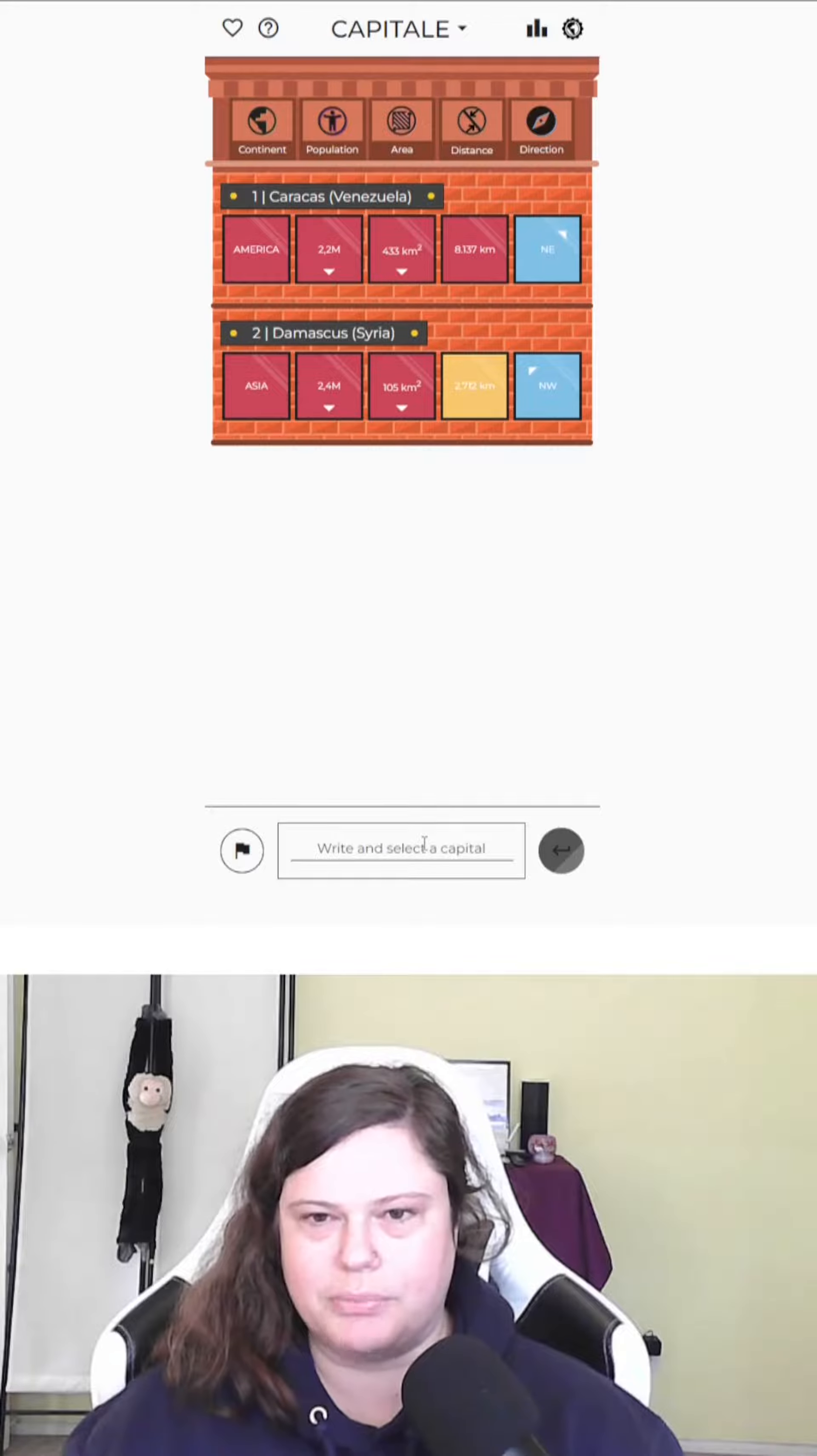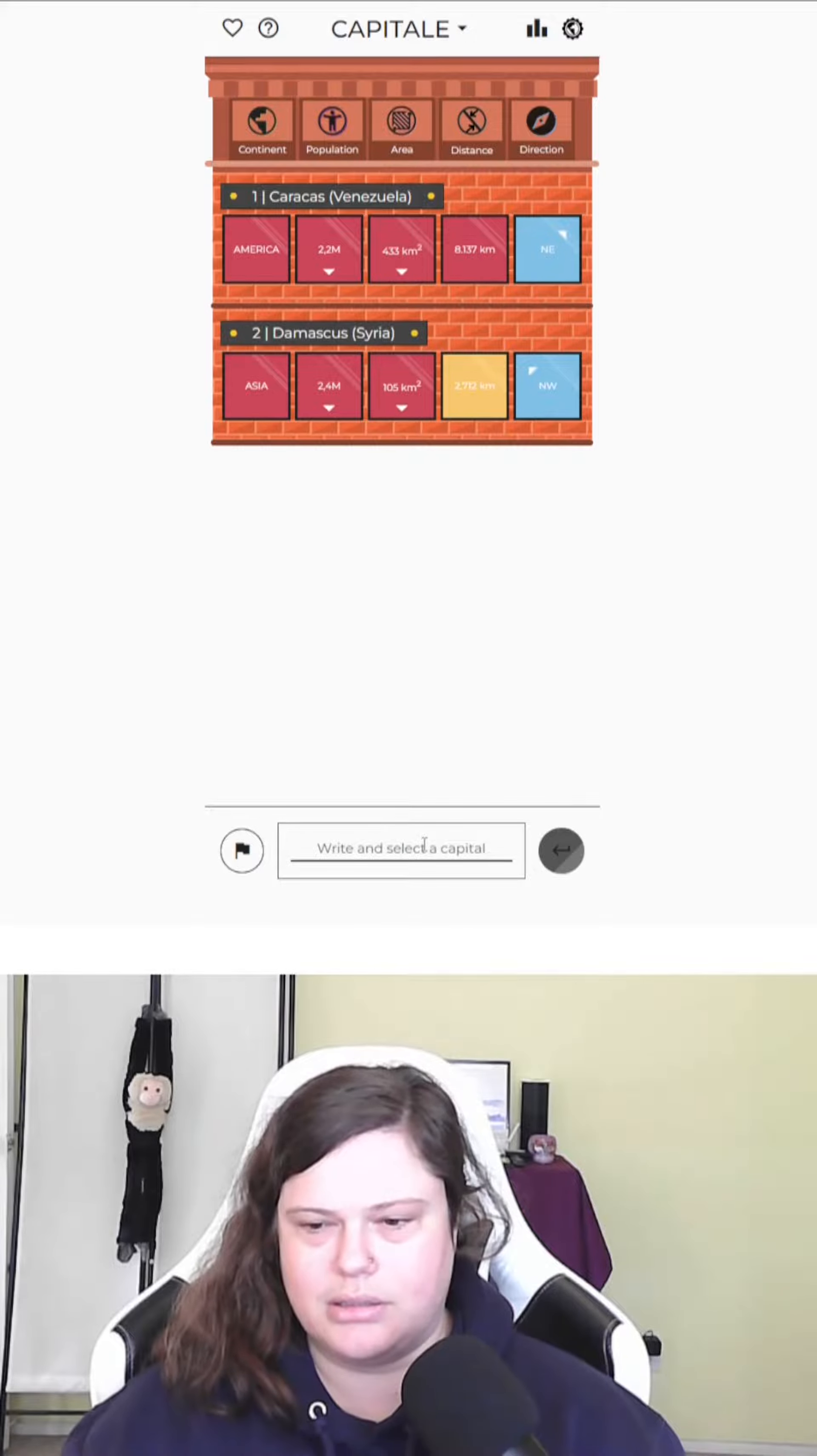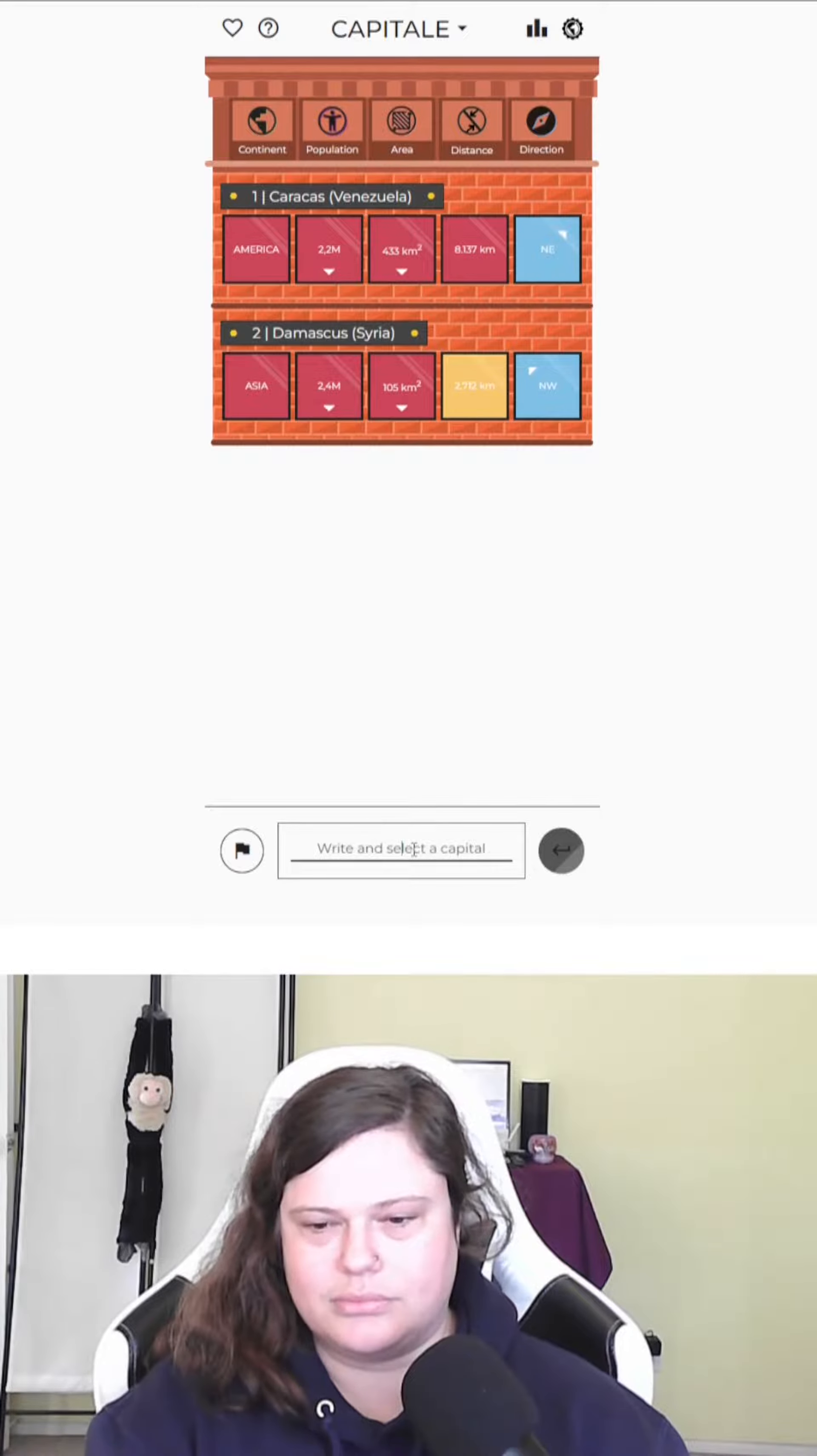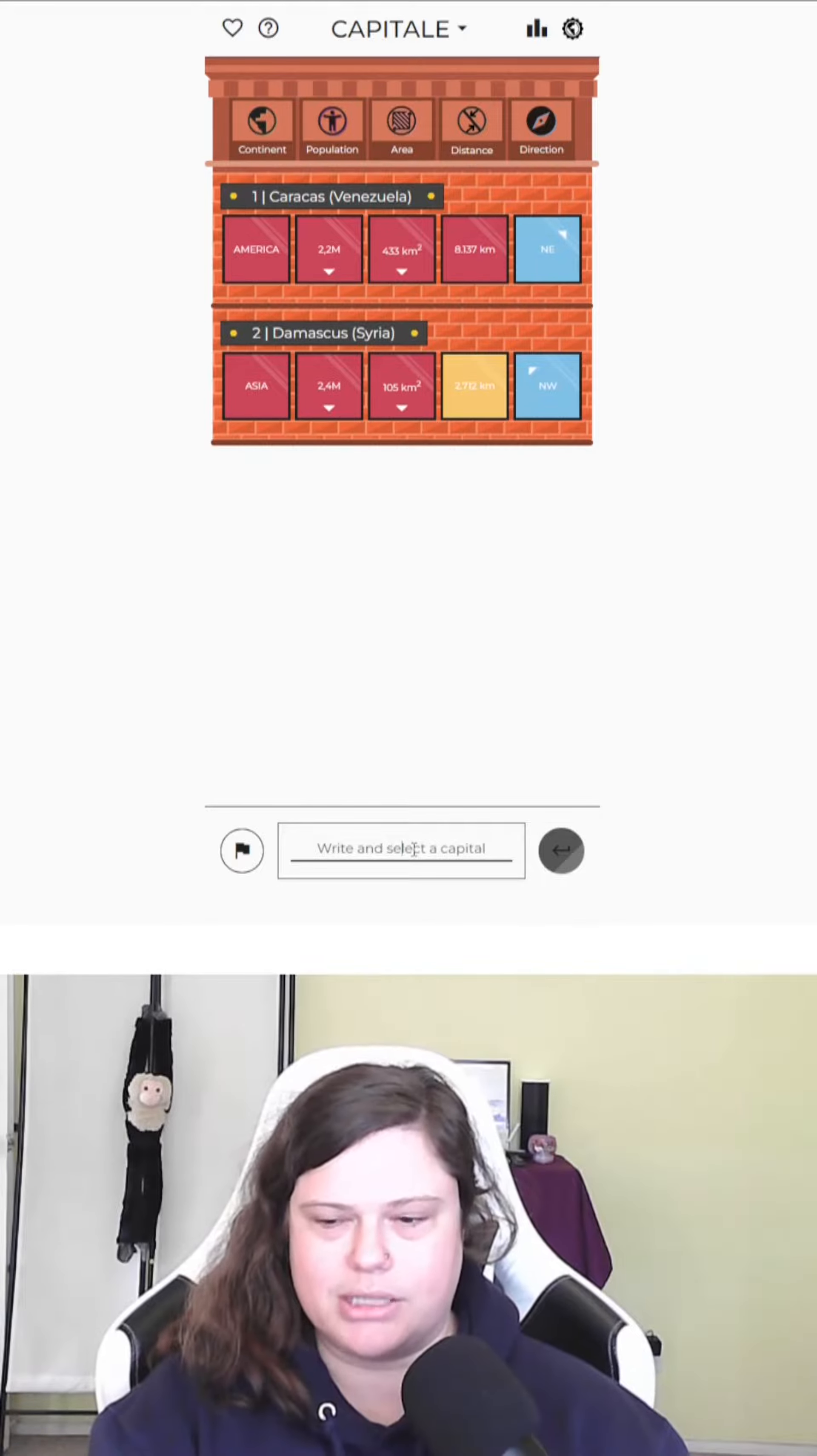All right, so we're in Europe. 2,700 kilometers northwest of Damascus. I'm not sure where that puts us, to be honest. I'm feeling very pressured to get this quickly, and I guess I could just guess something and see where it leads me.